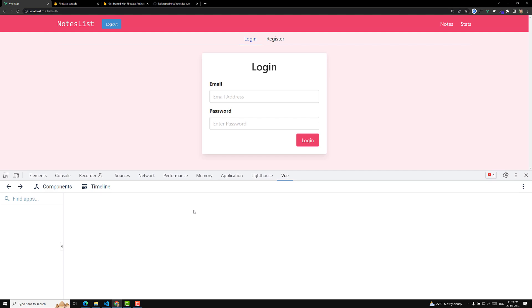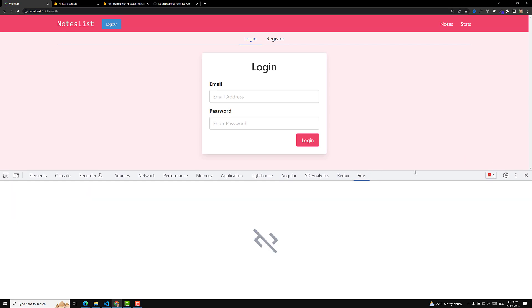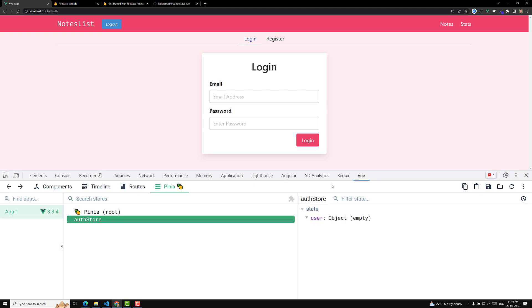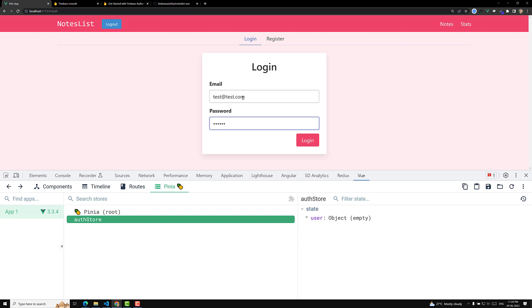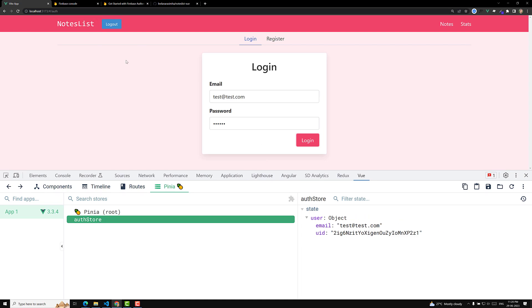Let's go to the Vue devtools and check our Pinia store. Sometimes Pinia won't appear in the inspect element — let me refresh the page. Now Pinia has loaded and we can see the user object is empty, which means the user is not logged in, so the logout button should not be shown. If I log in with test credentials, the user details should appear and then the logout button should show.